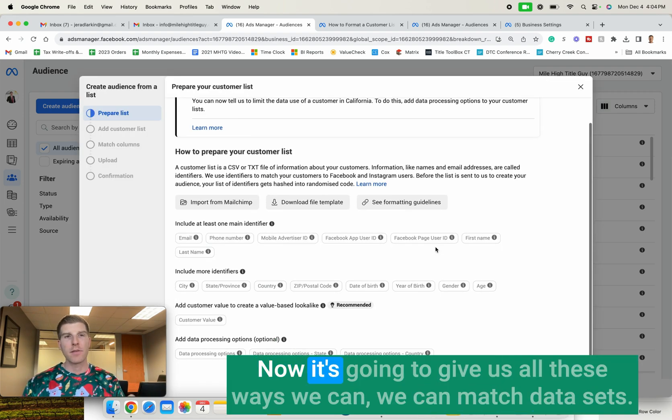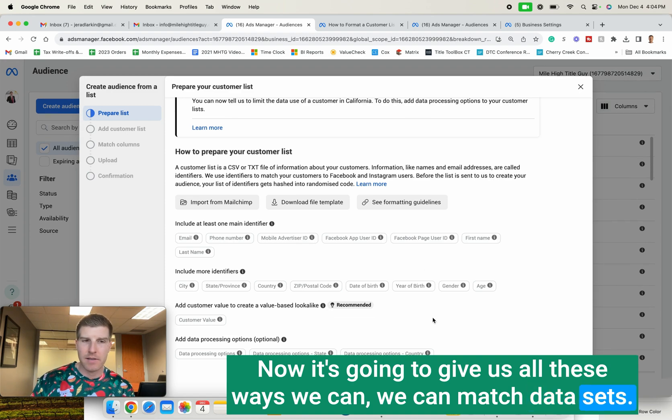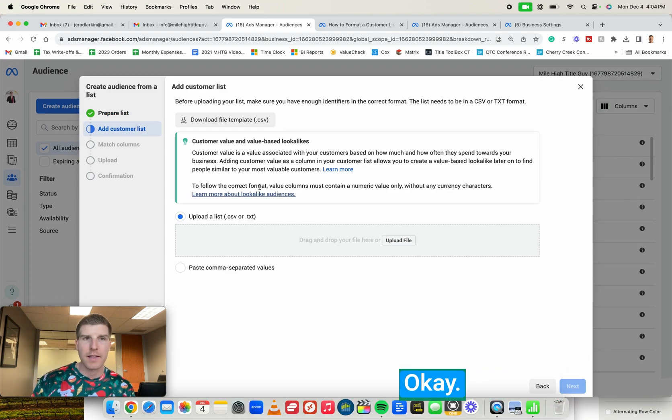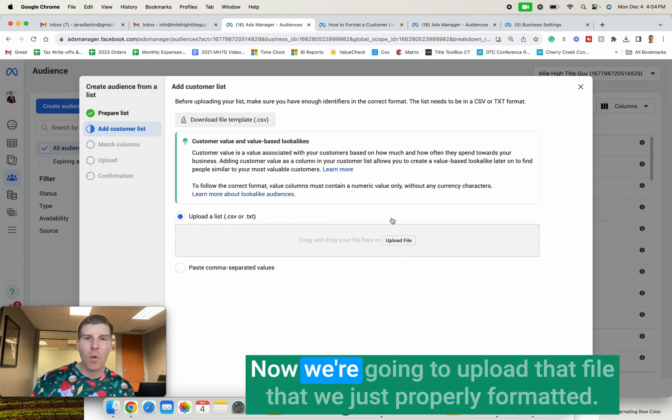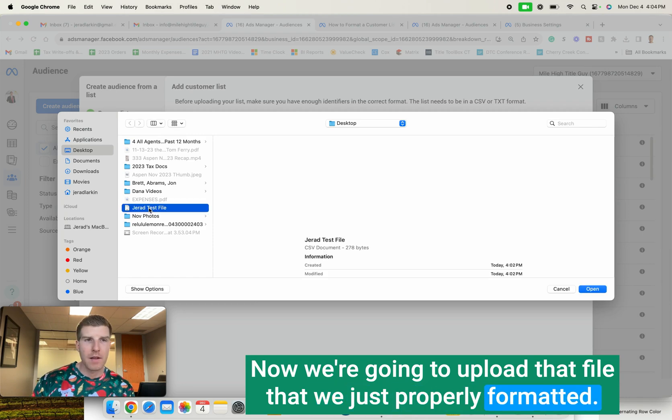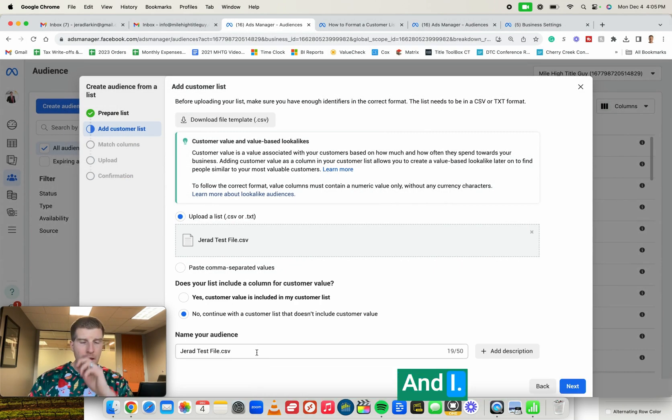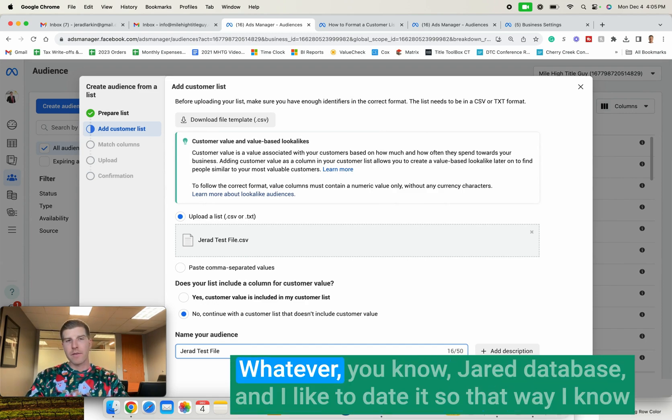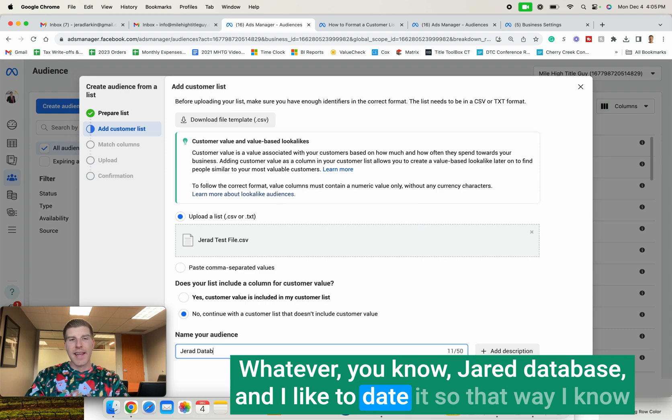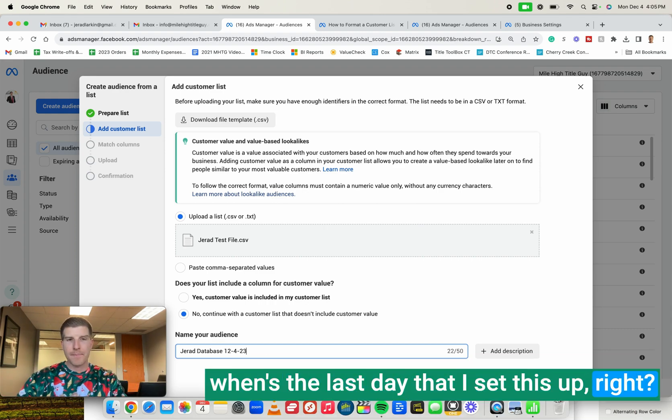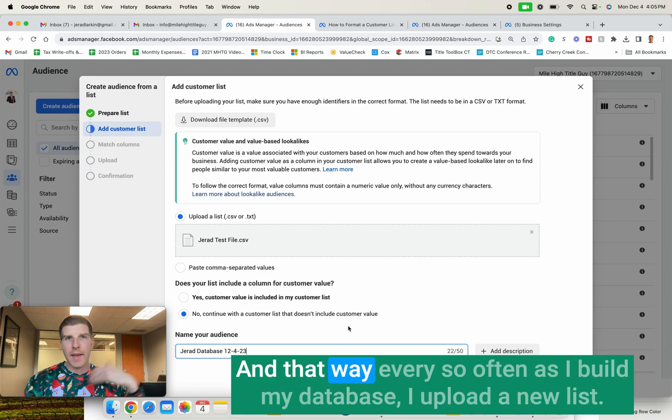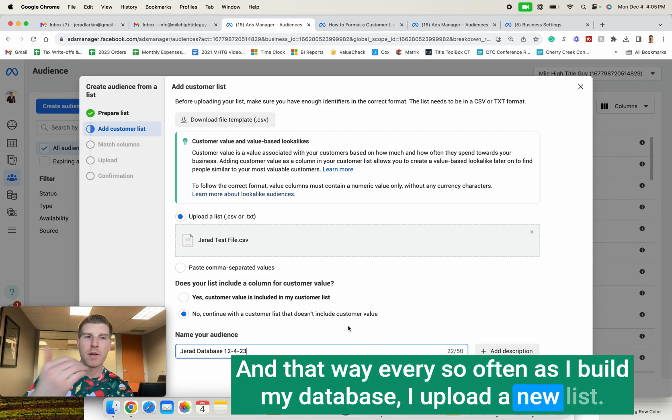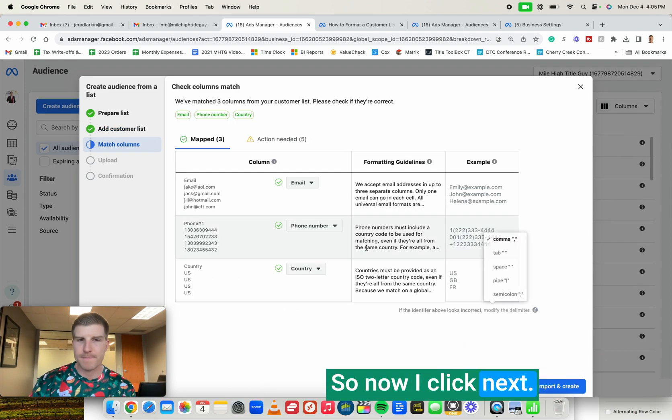Now it's going to give us all these ways we can match data sets. We're going to click Next. Now we're going to upload that file that we just properly formatted. So here's my file, CSV document. I always like to name the document, whatever it is, Jared Database. And I like to date it so that way I know when's the last day that I set this up. And that way, every so often as I build my database, I upload a new list. So now I click Next.